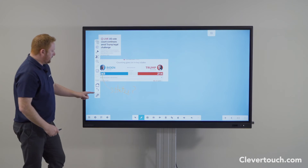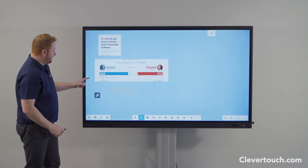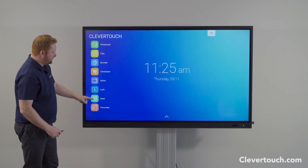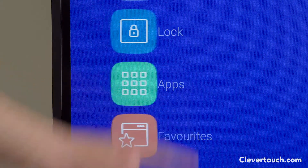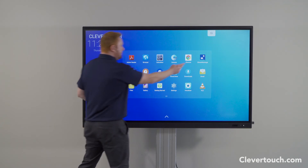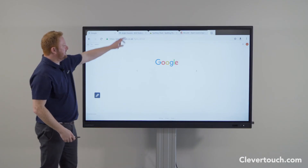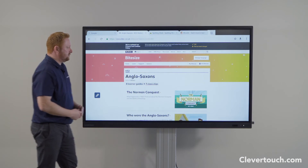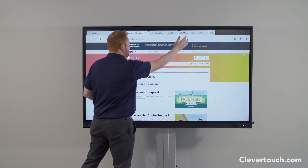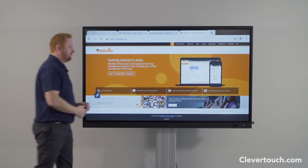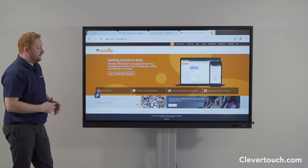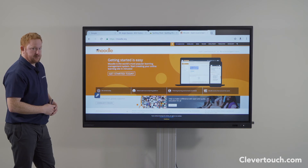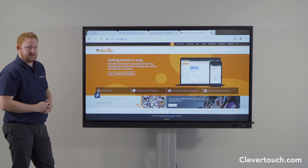From the floating pen menu I'm going to go back to home and come back to the app section. At the bottom that was the native browser, but in the app section you can also see we have a Chrome browser built in. From the Chrome browser you have access to educational websites — BBC websites, Spelling Shed, or your institutional Moodle — and you can set those as your home pages so that whenever staff open up the browser it takes them straight to their Moodle where they can access all their online resources.